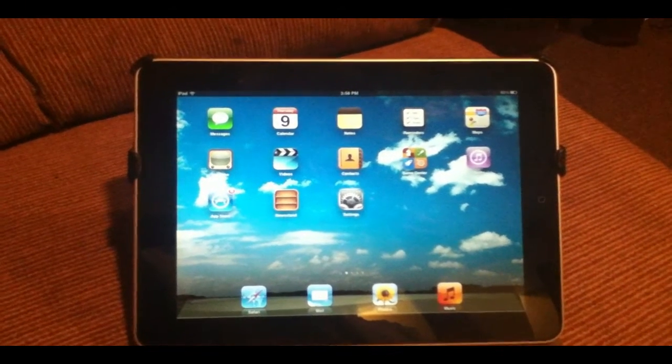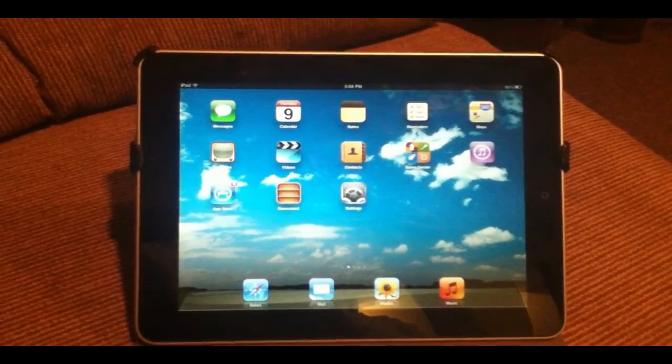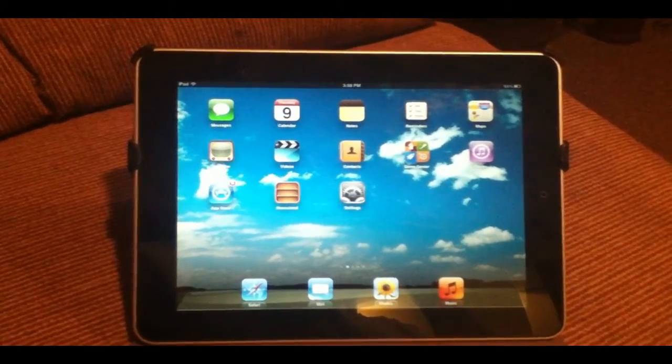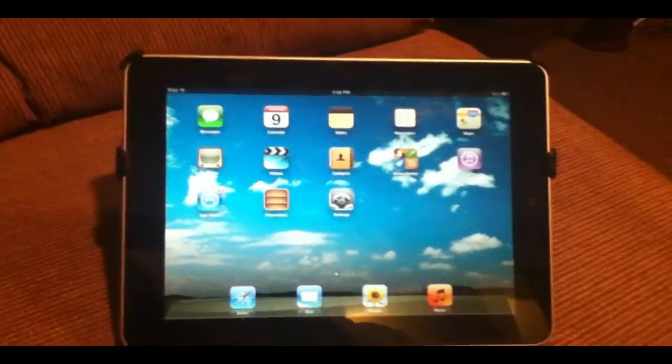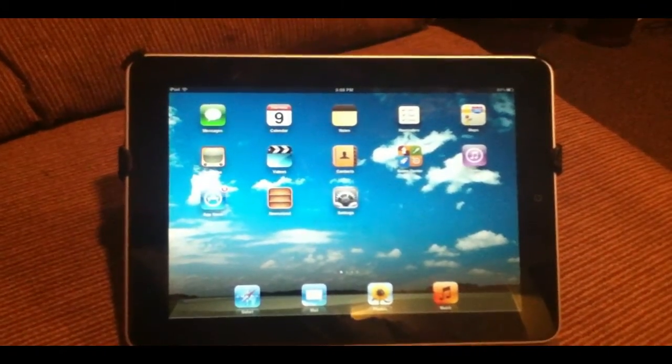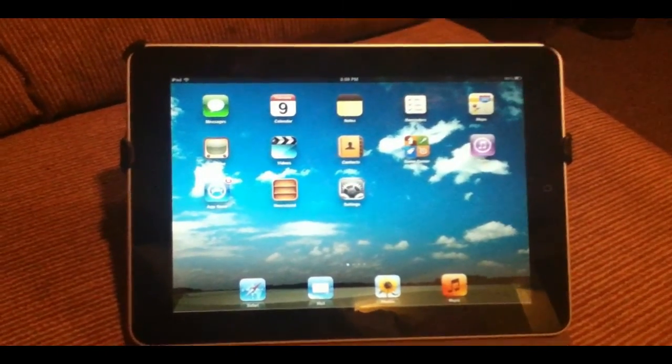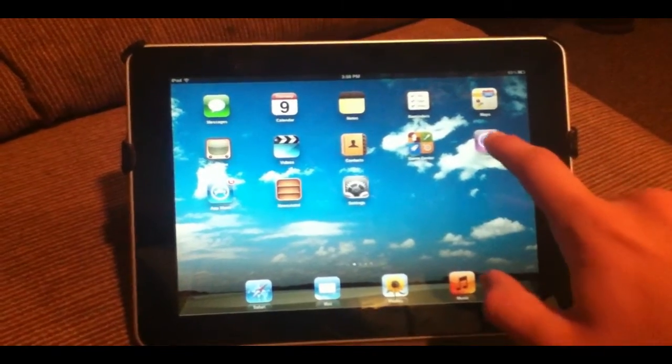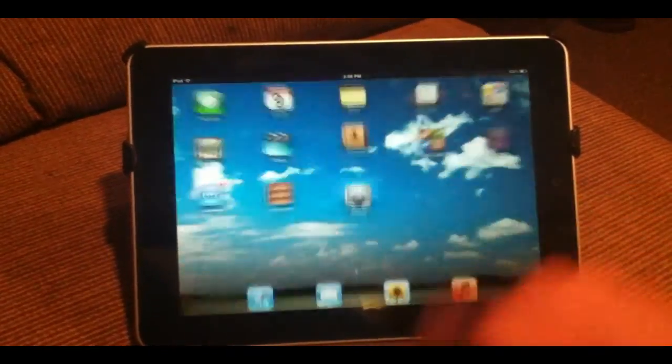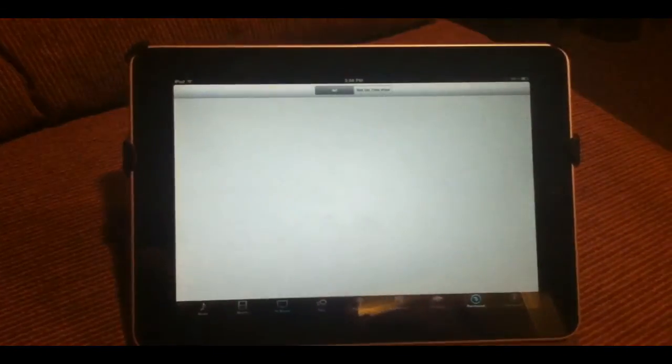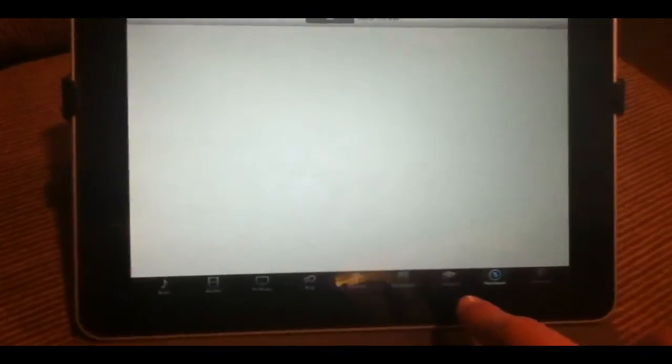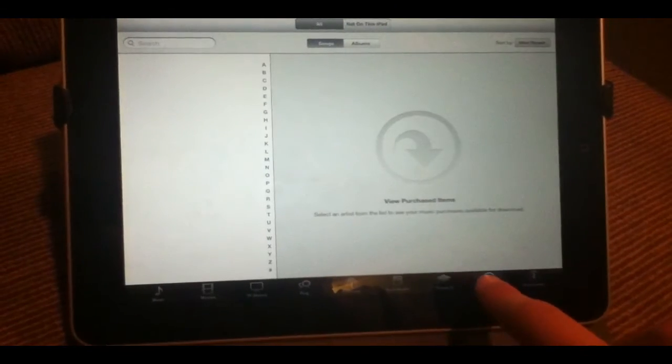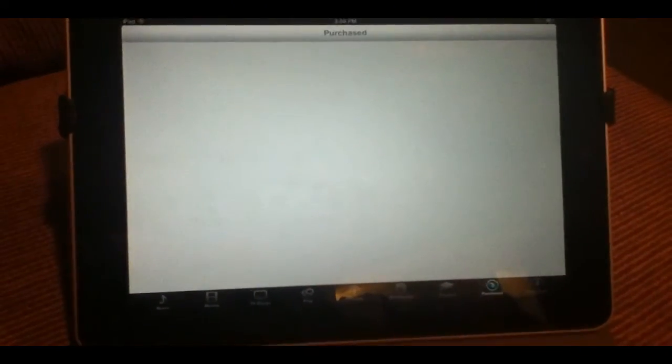Alright guys, so as you can see, here's my iPad running iOS 5.0. And as you saw before, I just downloaded the song by All Time Low. I'm going to go ahead and open up the iTunes store here. As you can see, down along the bottom we have a new tab that says purchased.